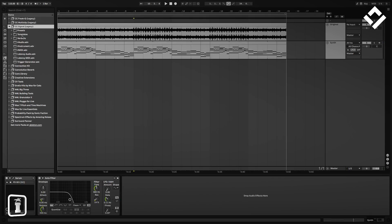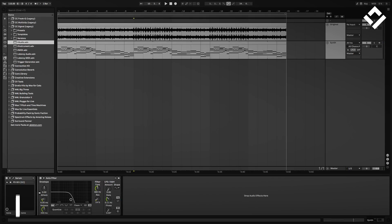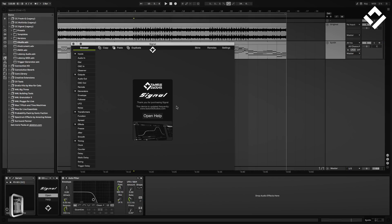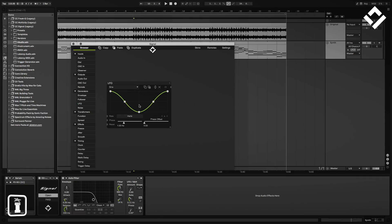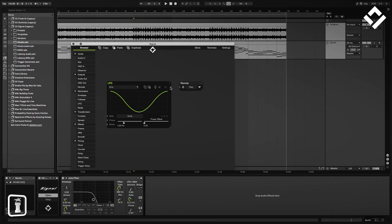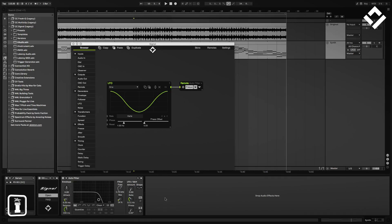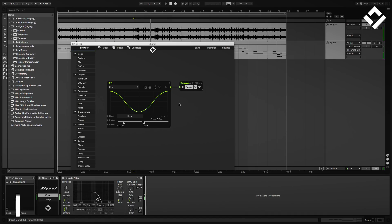To do so, let's load up an instance of Signal right in front of the filter. Within Signal, I go to my list of modules and create an LFO and a remote module simply by clicking on the headers on the left. By connecting the modules like this and mapping the remote to the filter cutoff in Live, the LFO should now modulate it.